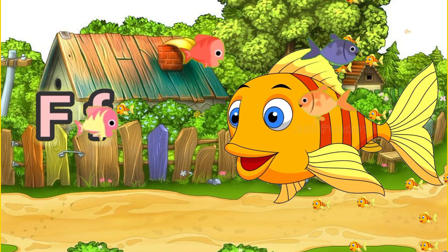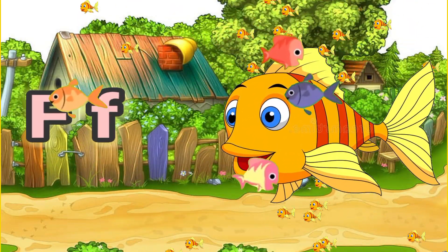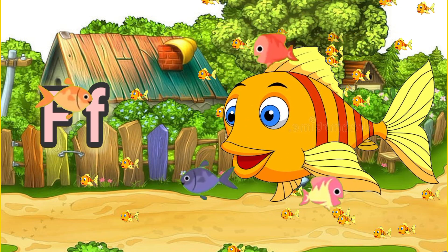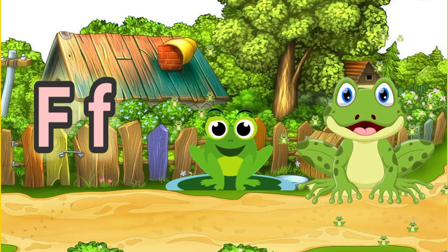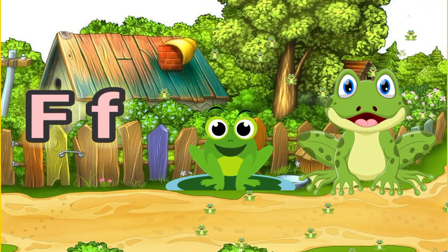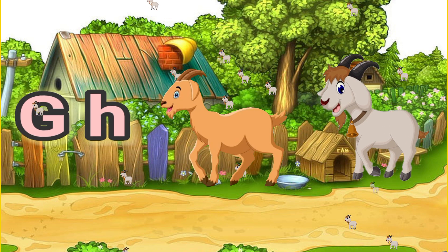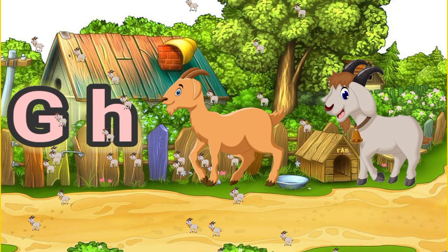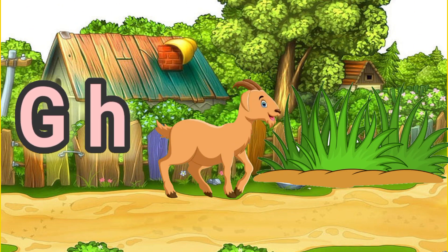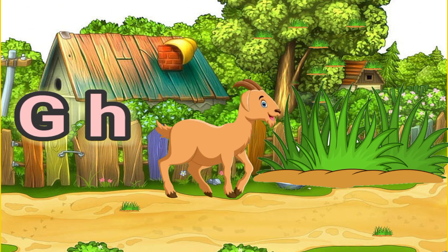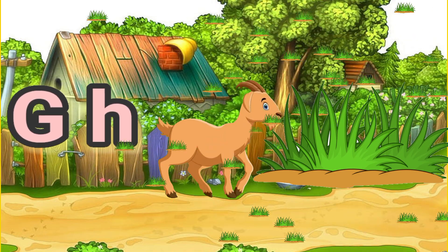F for fish. F for frog. G for goat. G for grass.